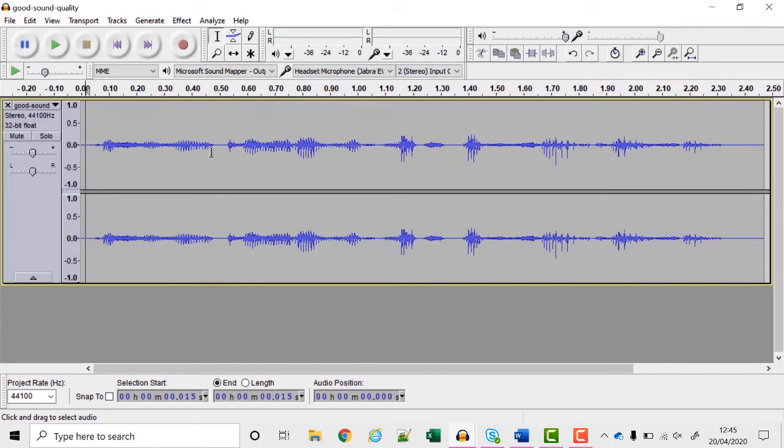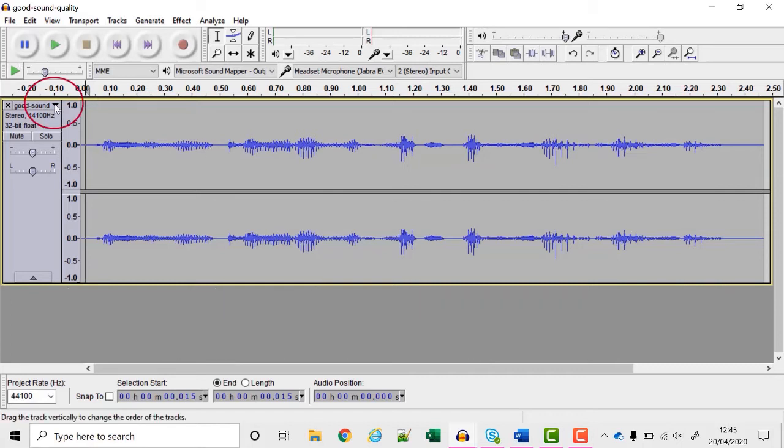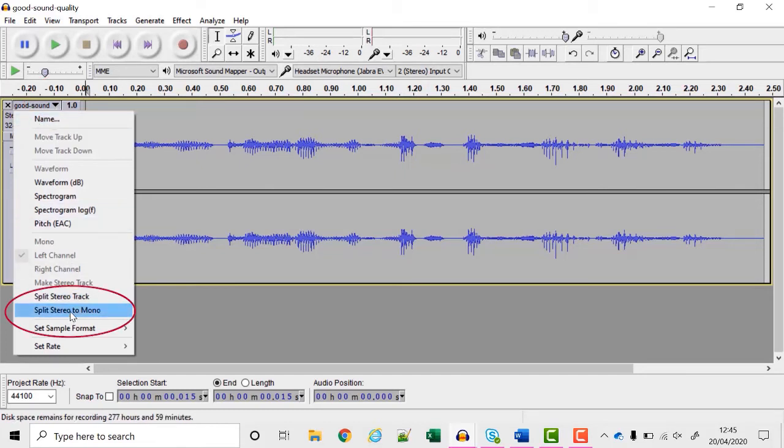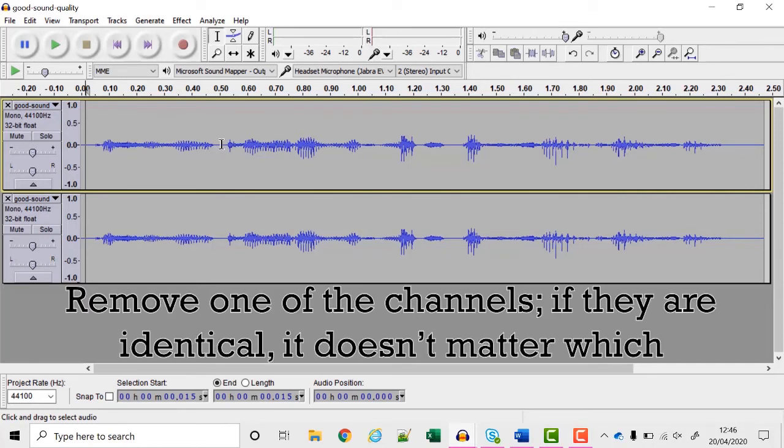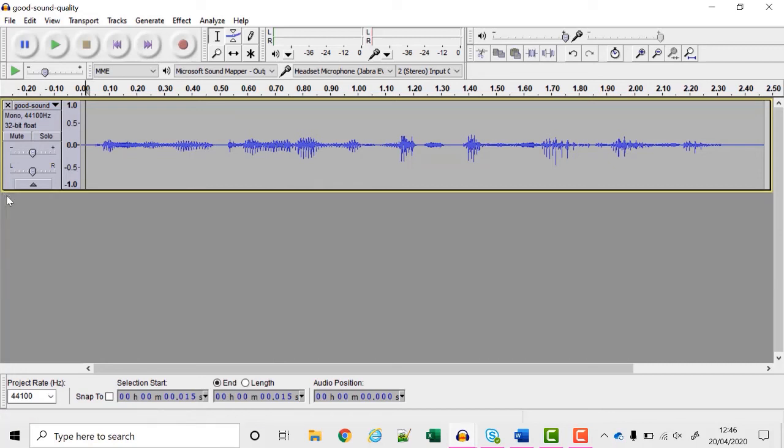I don't need the speech recording to be in stereo so I'm firstly going to convert it to mono which will speed everything up and make a smaller compressed file in the end. So I'm going to click here and choose split stereo to mono and because the left and the right look to me to be identical I'm just going to get rid of one of these by clicking the X. So now I've just got a single channel of sound.